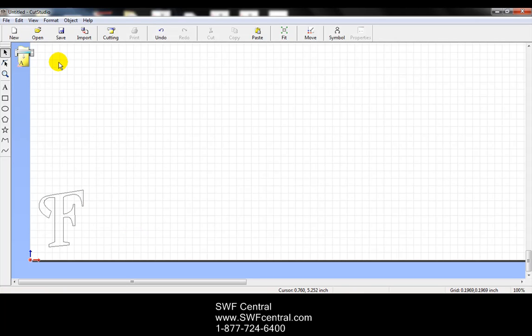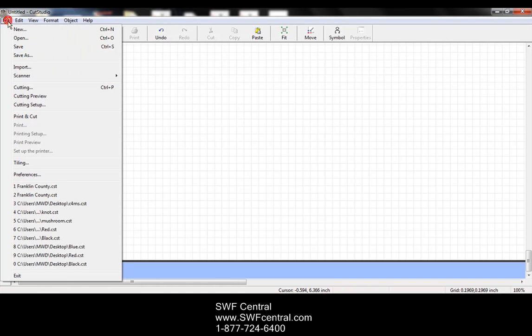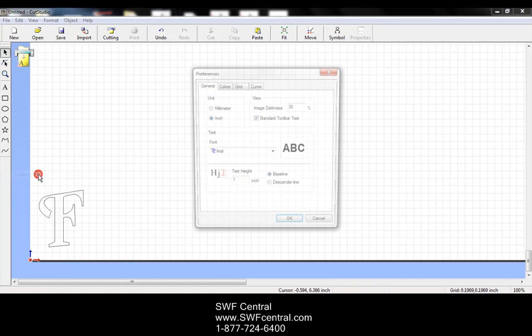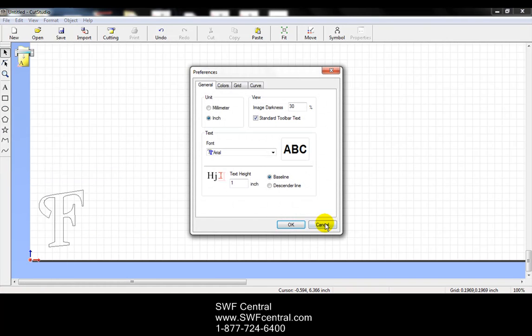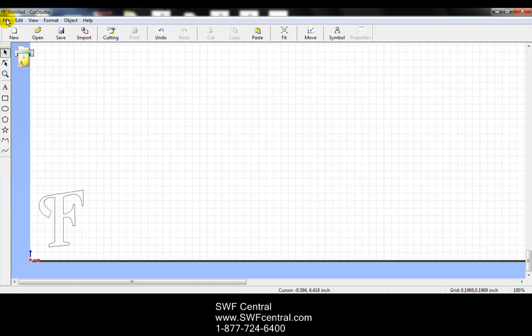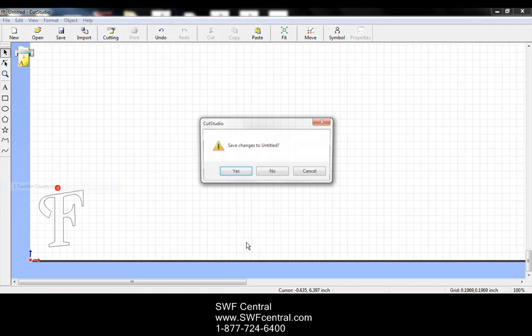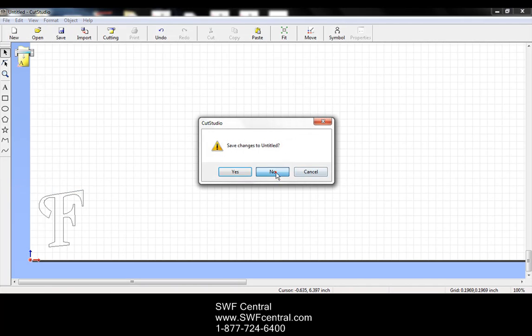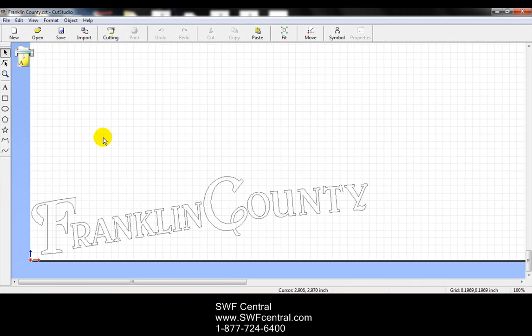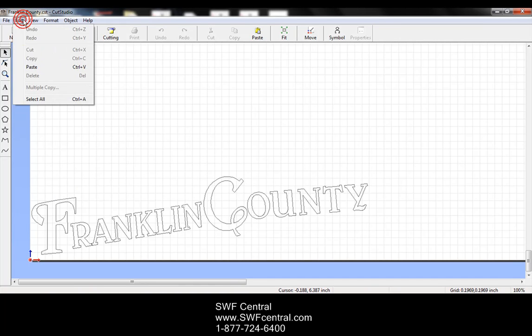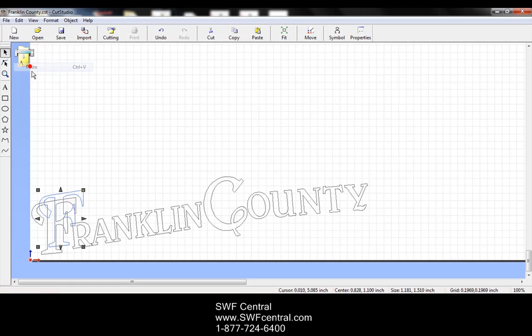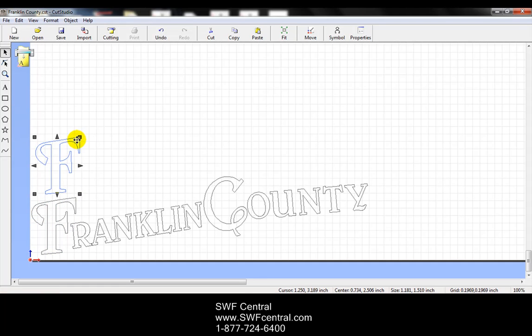So we can copy and paste into new designs, or let's go back to the Franklin County. Or we could paste it into the same design. So it is right now on the clipboard. So if I go to edit and paste, it'll paste another F there. I can take that and I can move it.